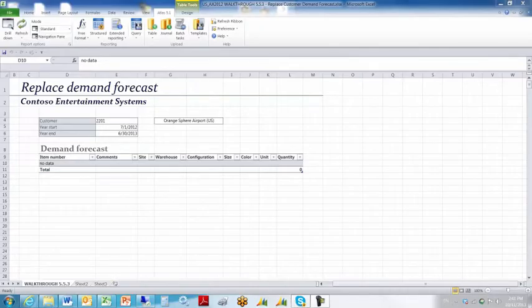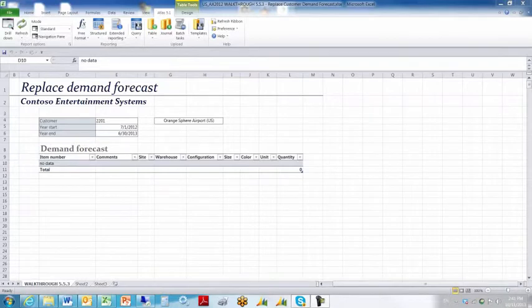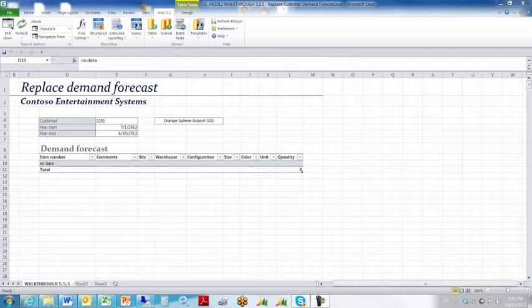This is an example of how to use the Atlas find and replace function to delete an existing demand forecast in AX and replace it with a new one.